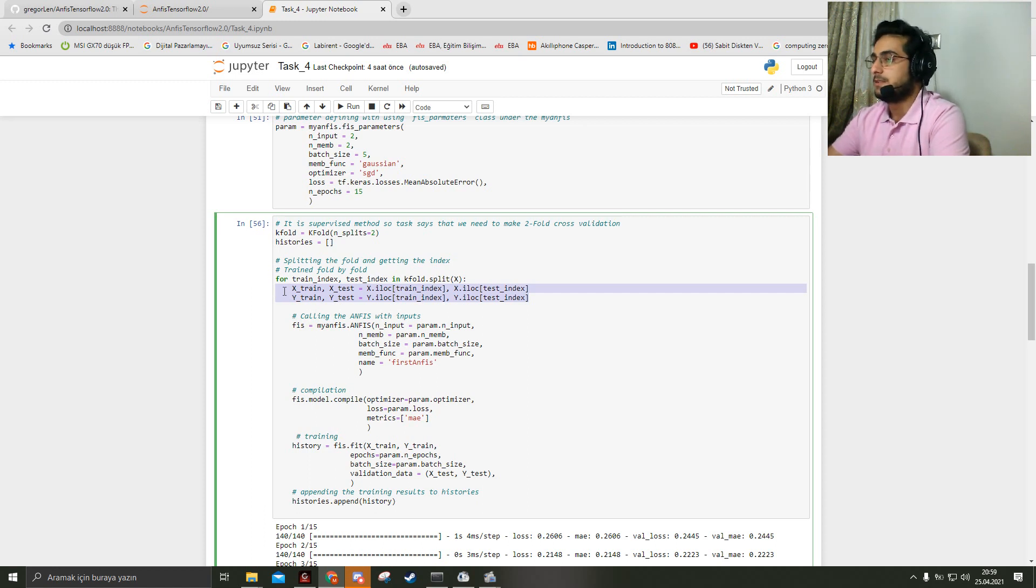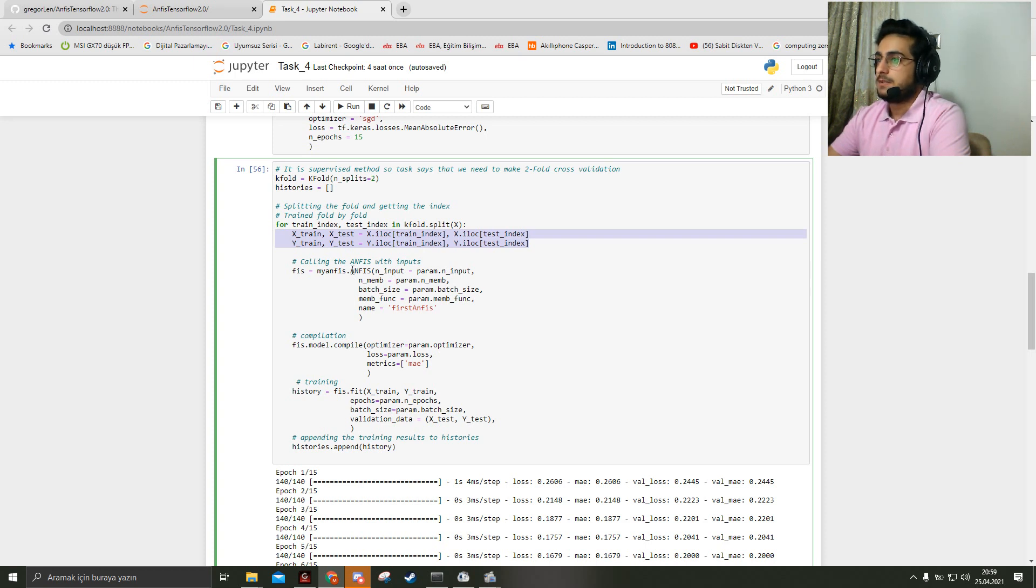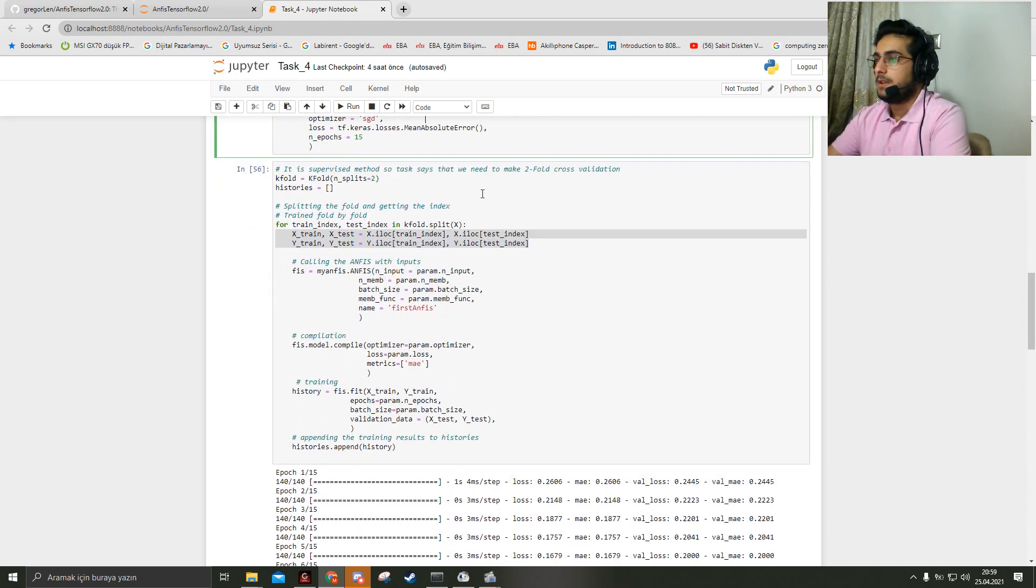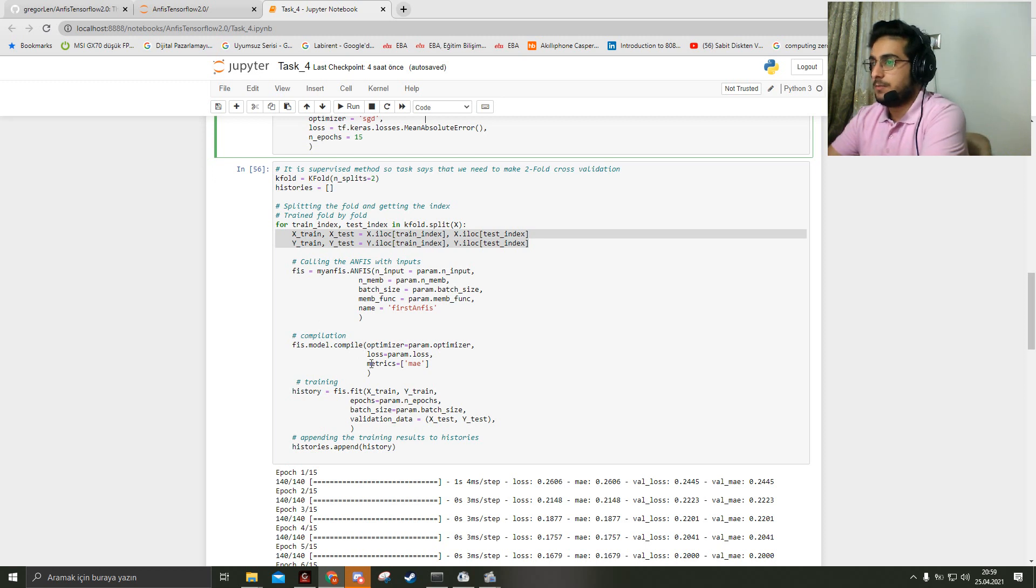After that, I create an ANFIS model using the parameters. I compile the model, and here is the training part with 15 epochs. After training, I append the results into the histories list.